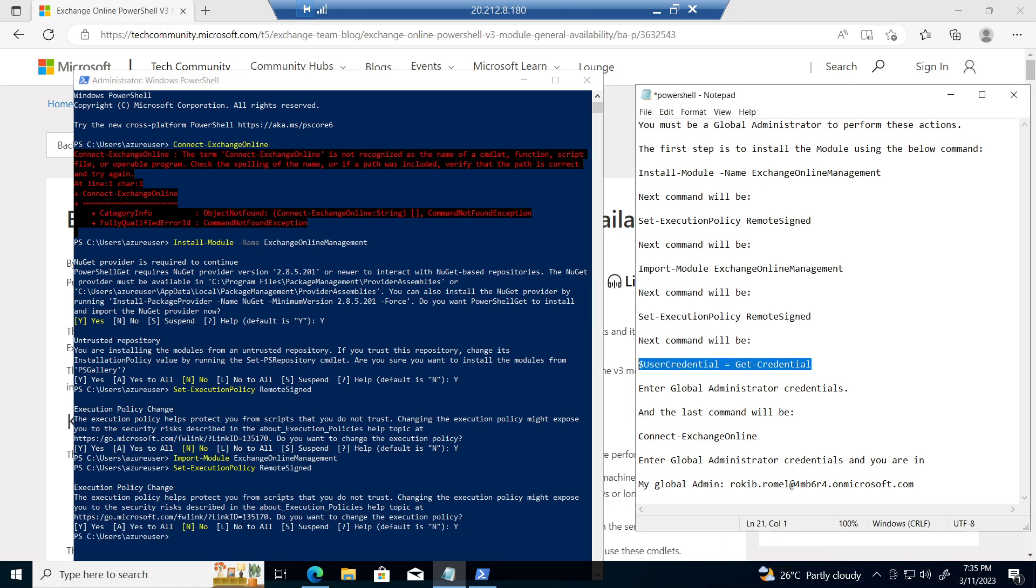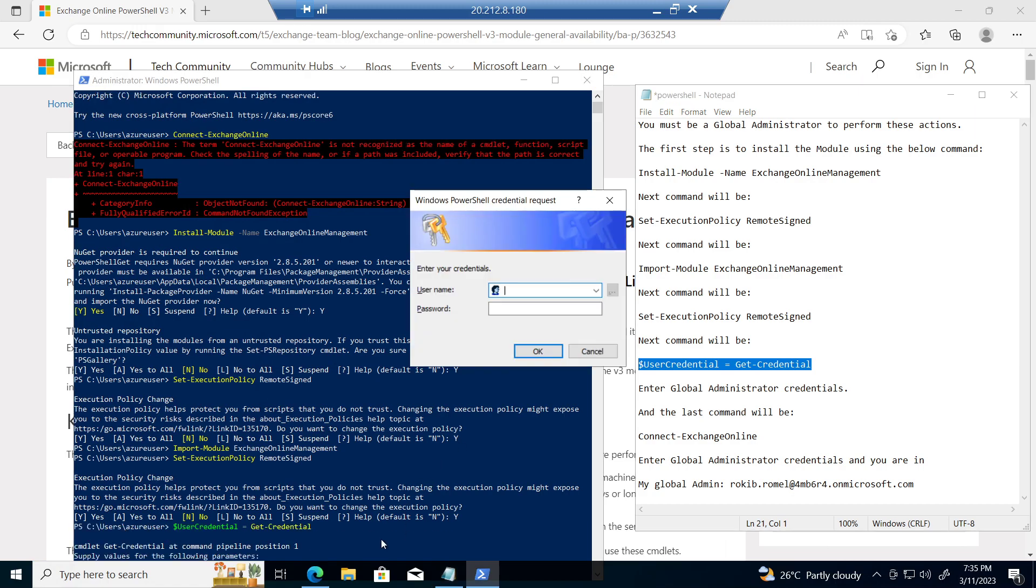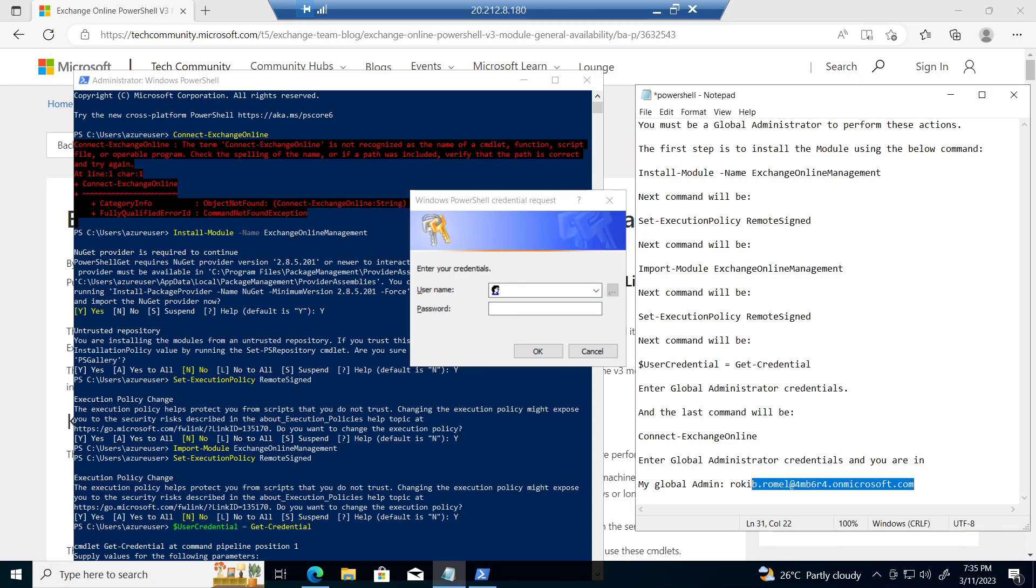Then run user credential. It will prompt for your admin account. Give your admin account in here and put the password.